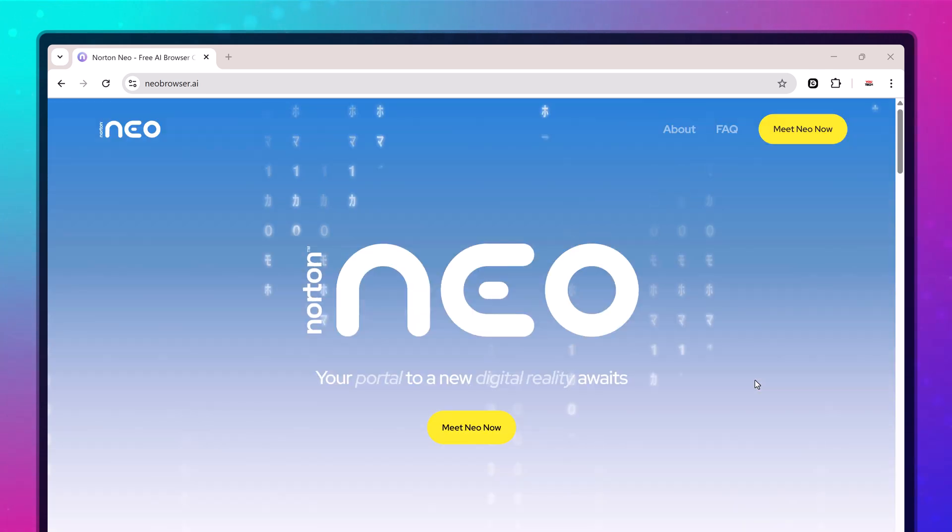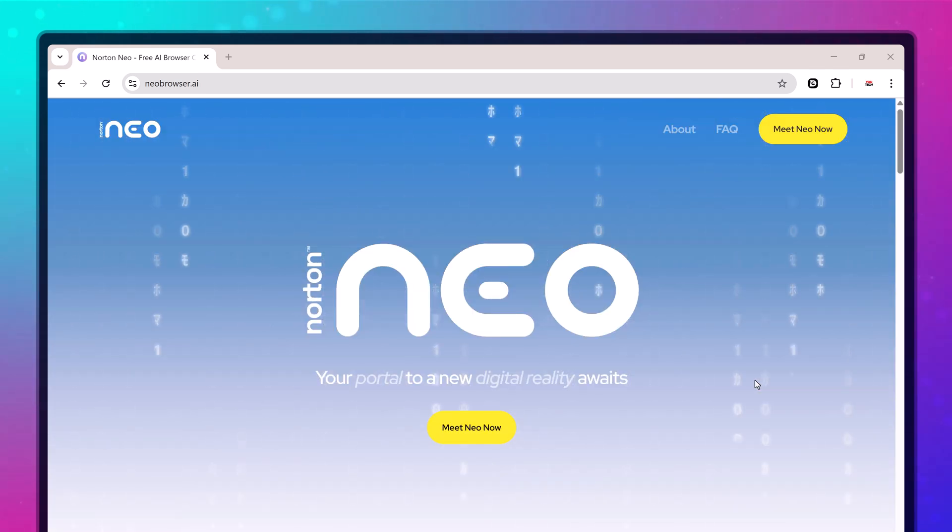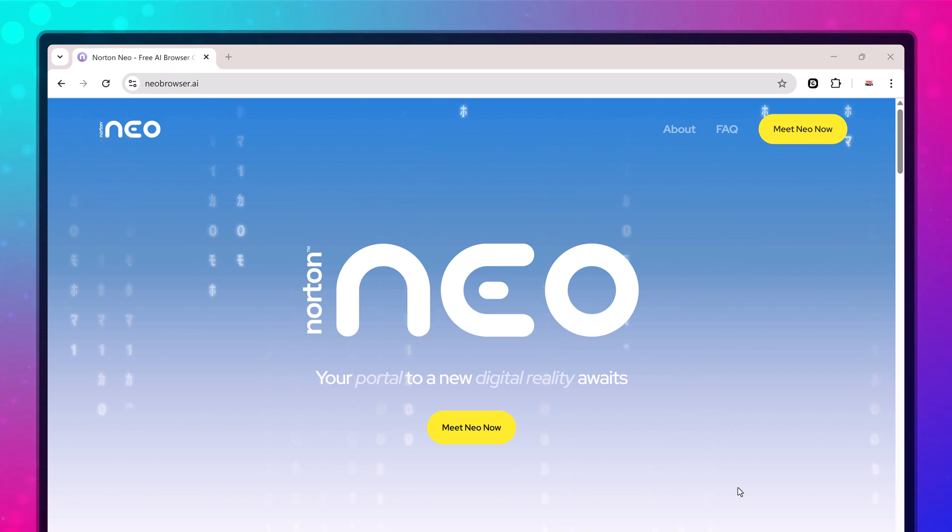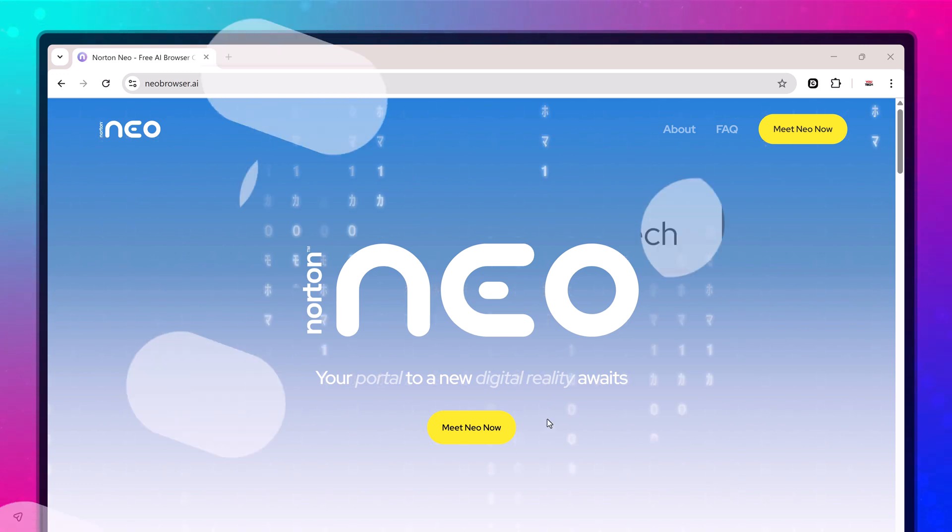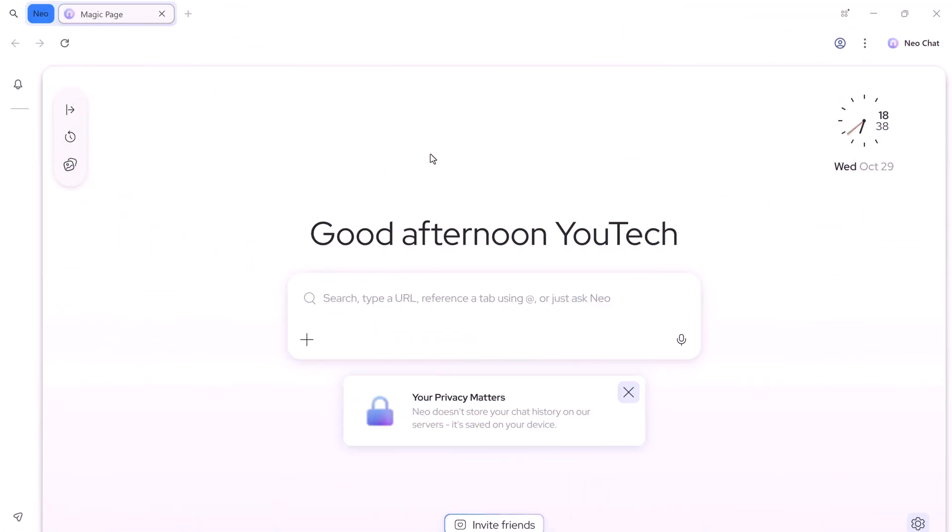The link is in the description below. Once you open it, click Download NEO and the installer will start automatically. Now you'll see the clean and beautiful NEO browser interface.